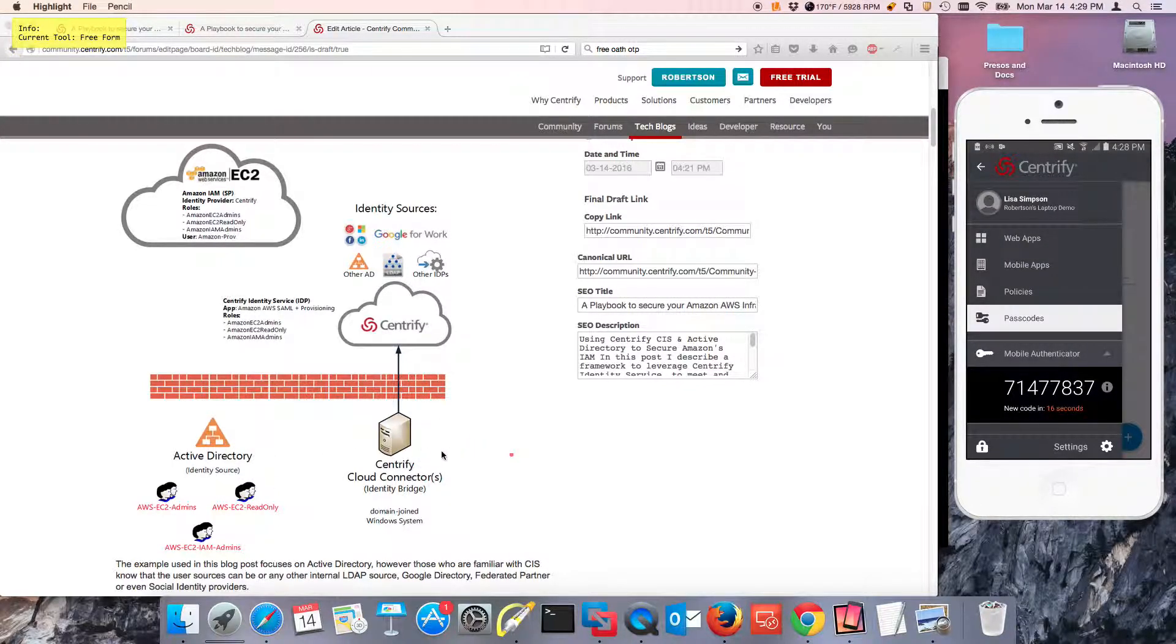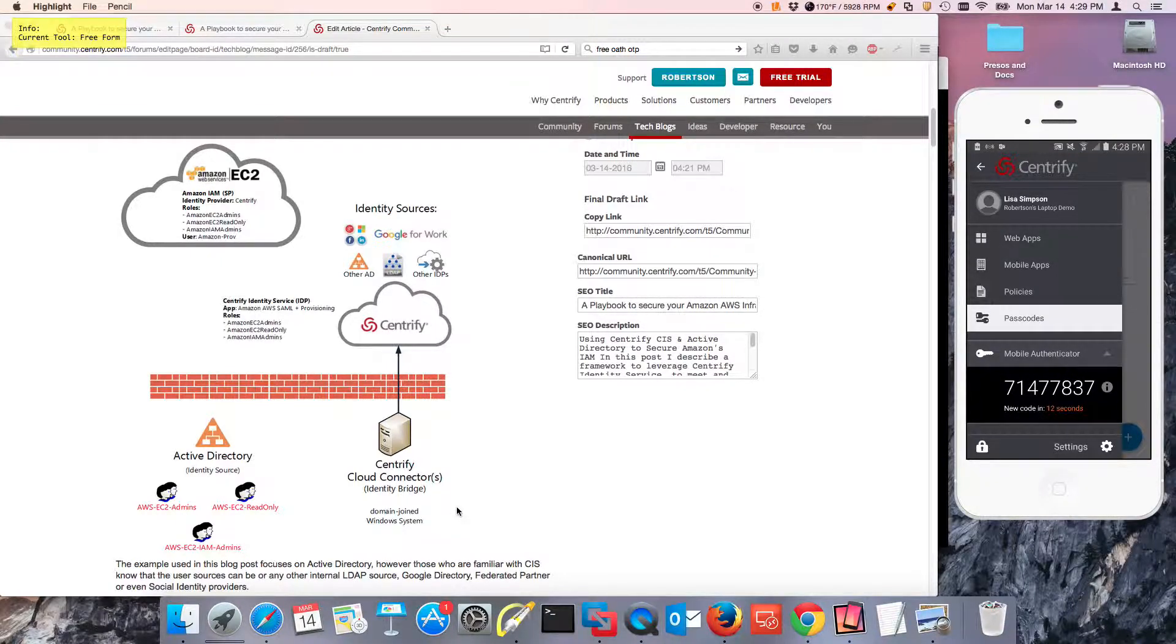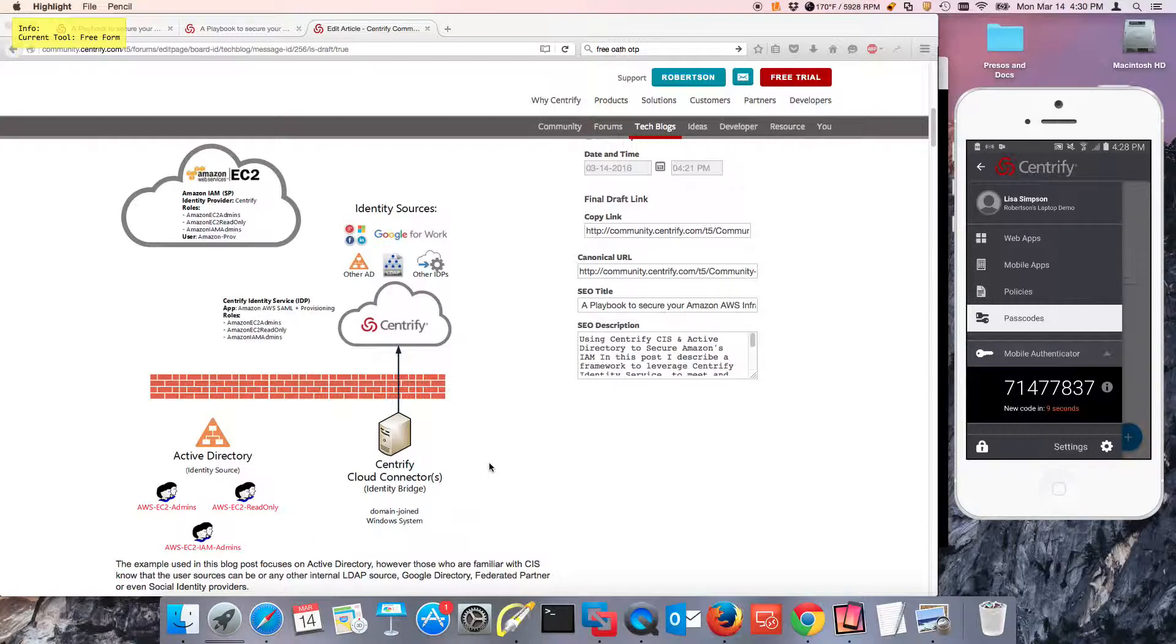This is enabled by the Centrify cloud connector that is just a connector that can sit behind your firewall, and even in your private network behind a proxy, and it provides the bridging capabilities.